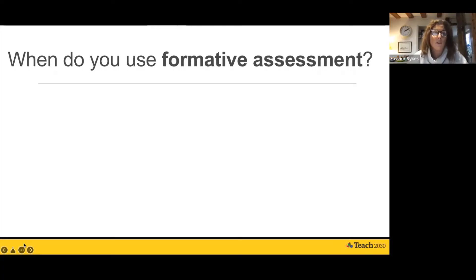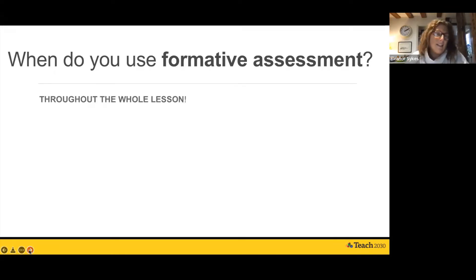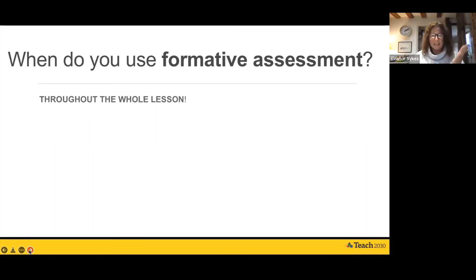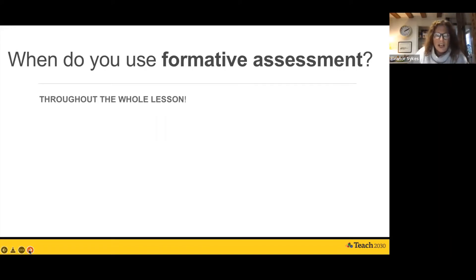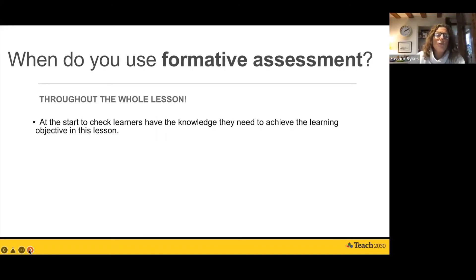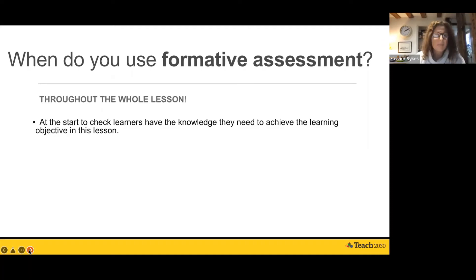Formative assessment is used basically throughout the whole lesson — you never don't use it. It's the most useful overall strategy we have to check learners' understanding. You would use formative assessment at the start to check that learners have the knowledge they need to achieve the learning objective in that lesson.